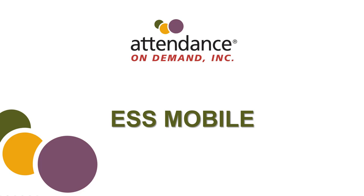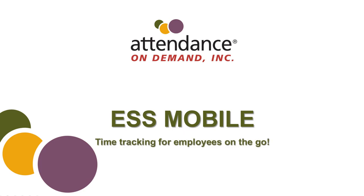Attendance On Demand presents ESS Mobile Time Tracking for Employees on the Go. In today's session you will learn about the benefits and the features of ESS Mobile.